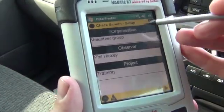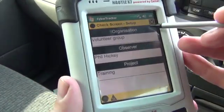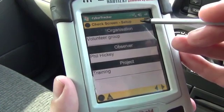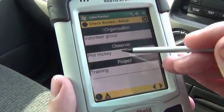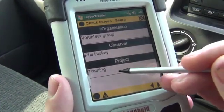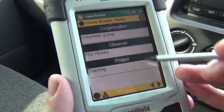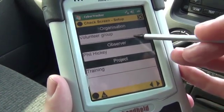Next is the check screen. These have a yellow header and summarise the choices you've made so far. Go back if you want to make changes.